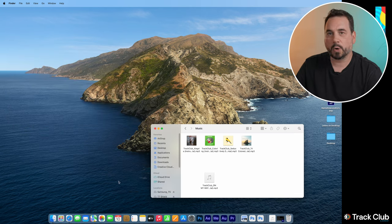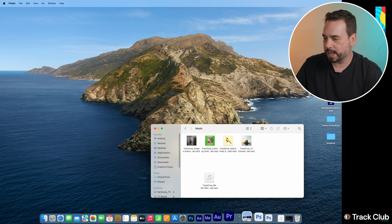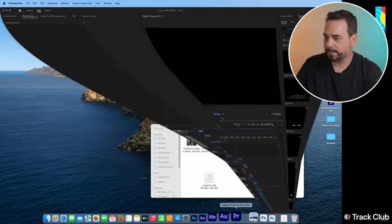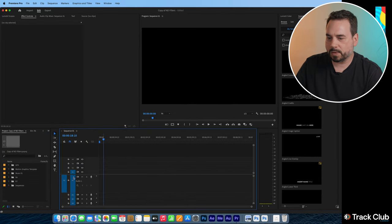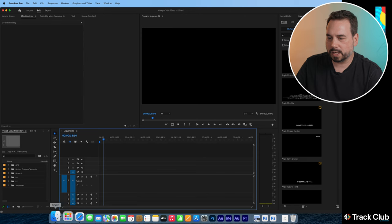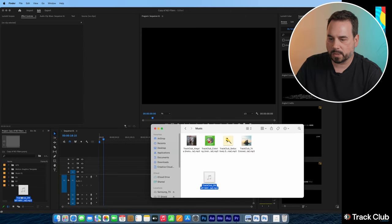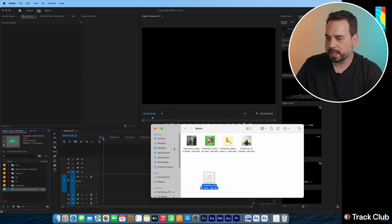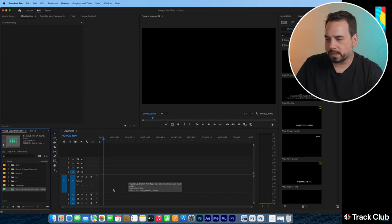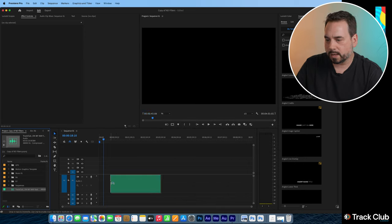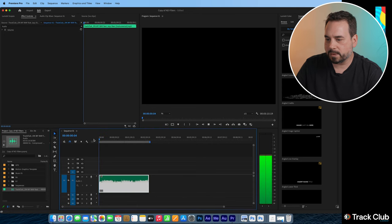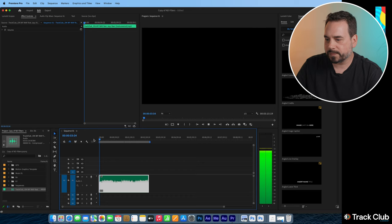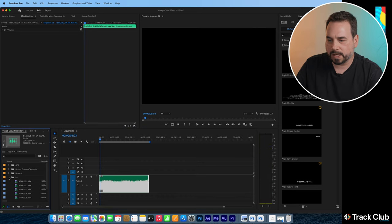And then I'm going to open up Premiere Pro, which is my video editor. Then what we can do is we can just drag that song into Premiere Pro. And then we can literally drag that onto our timeline.